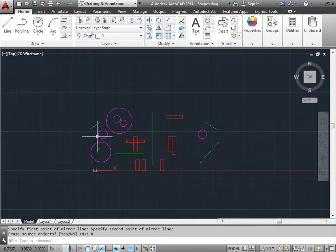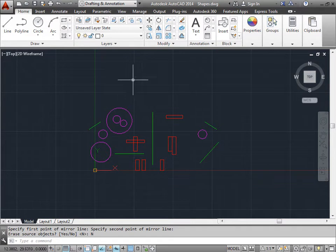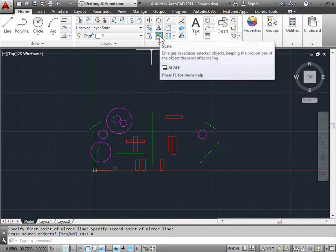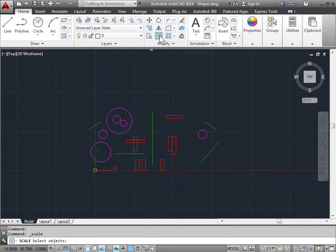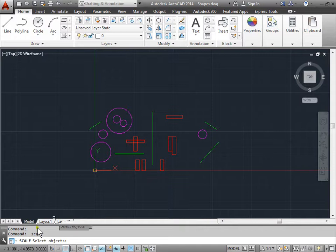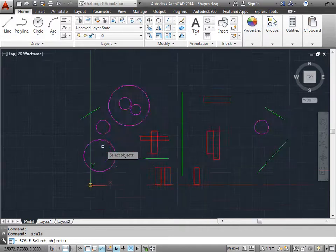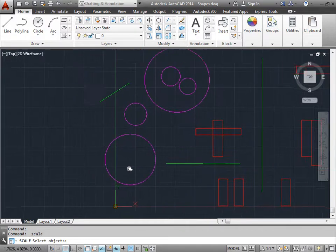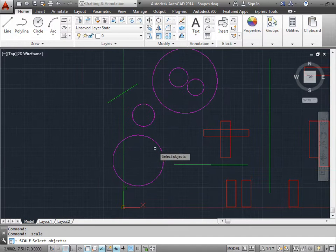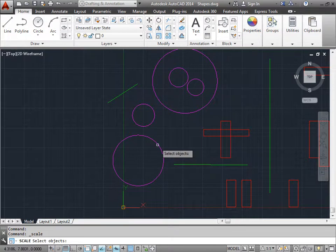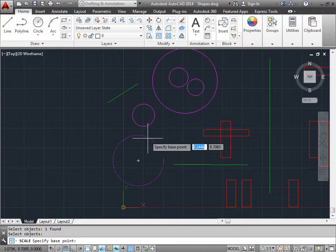Now let's take a look at the scale. That can be found here. Once I select that, I need to select the objects that I want to scale. I'll zoom into this section here, pan over to the side, and I'll select this circle here. Once I'm done, I'll press enter.